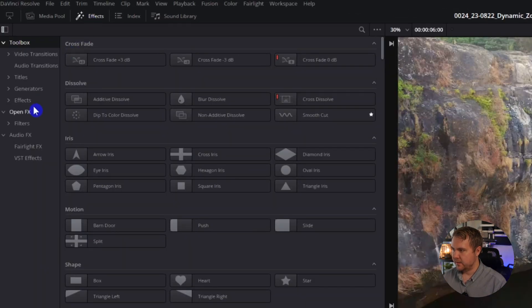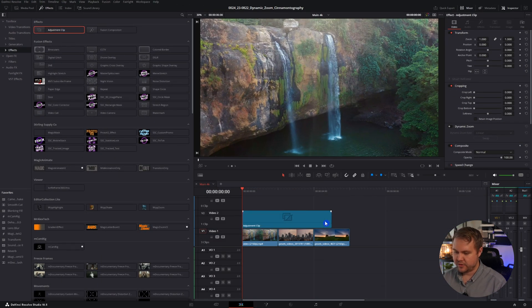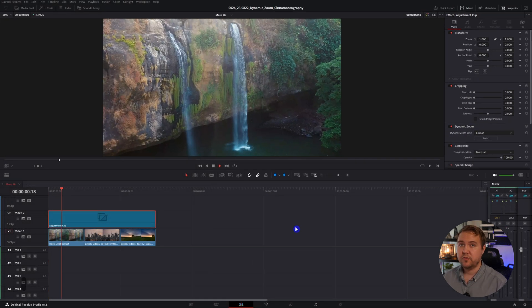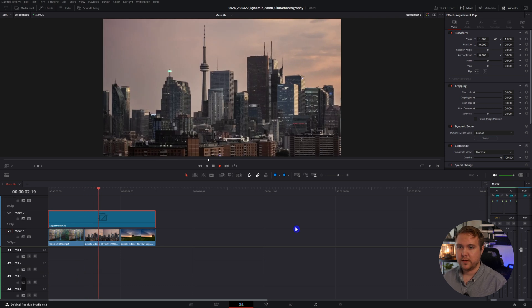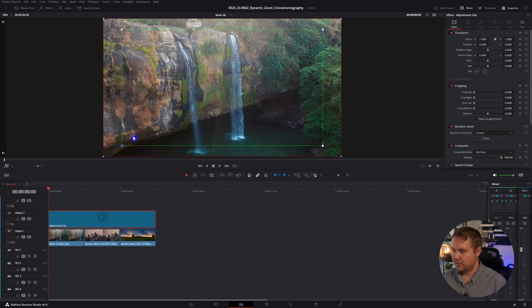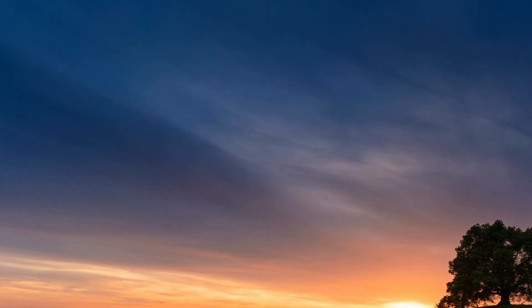If you really want to maximize your efficiency, all you need to do is apply this to an adjustment layer. To add an adjustment clip, come up to Effects, then Effects again, and adjustment clip and drag that on top. Stretch it out over the clips that you want the dynamic zoom to go on top of. Select the adjustment clip and just like before in the Inspector, turn on Dynamic Zoom. Now it's going to zoom out uniformly throughout all of the clips, and you can make adjustments. Talk about consistency and efficiency!